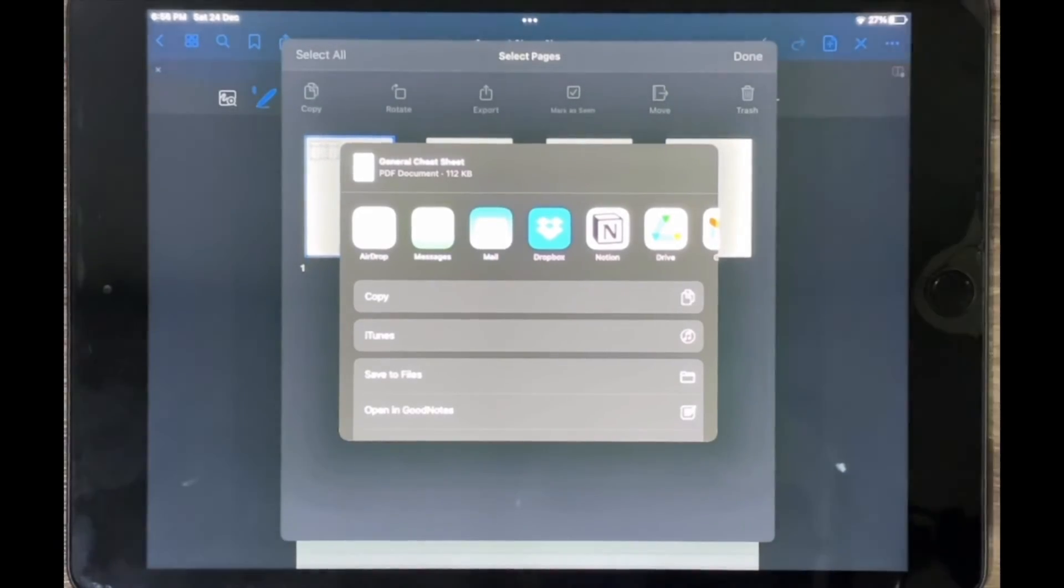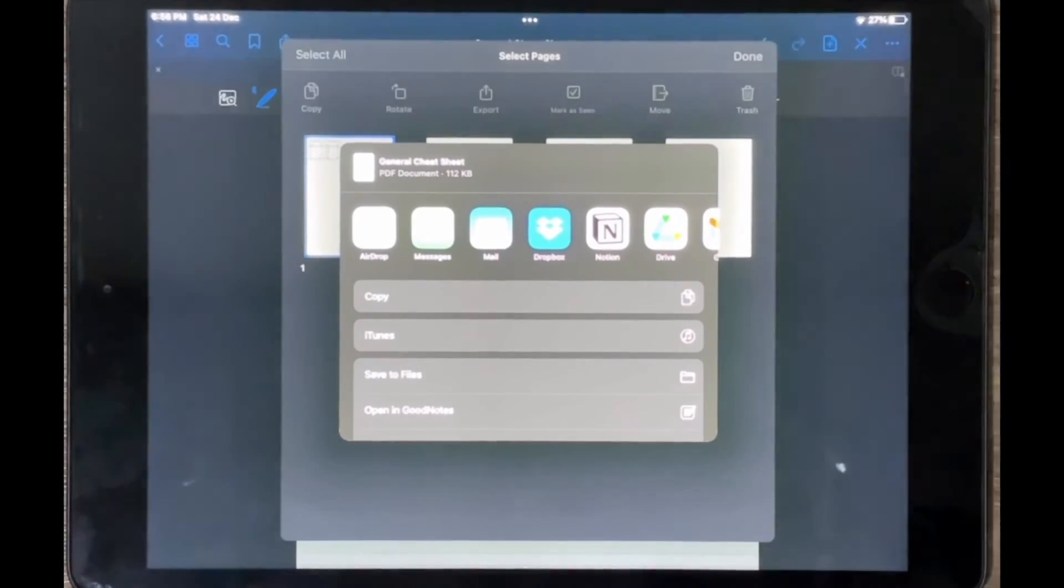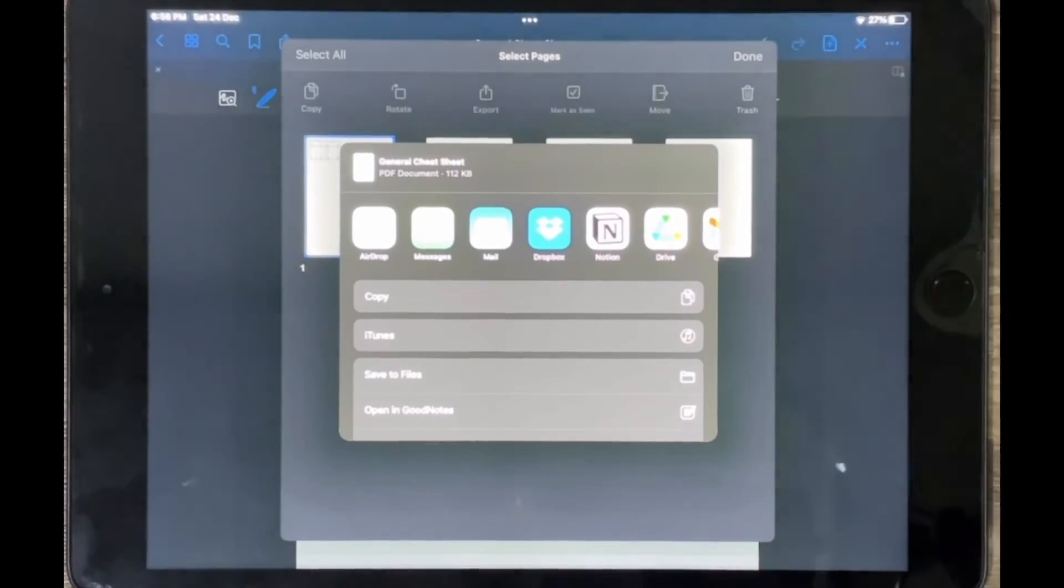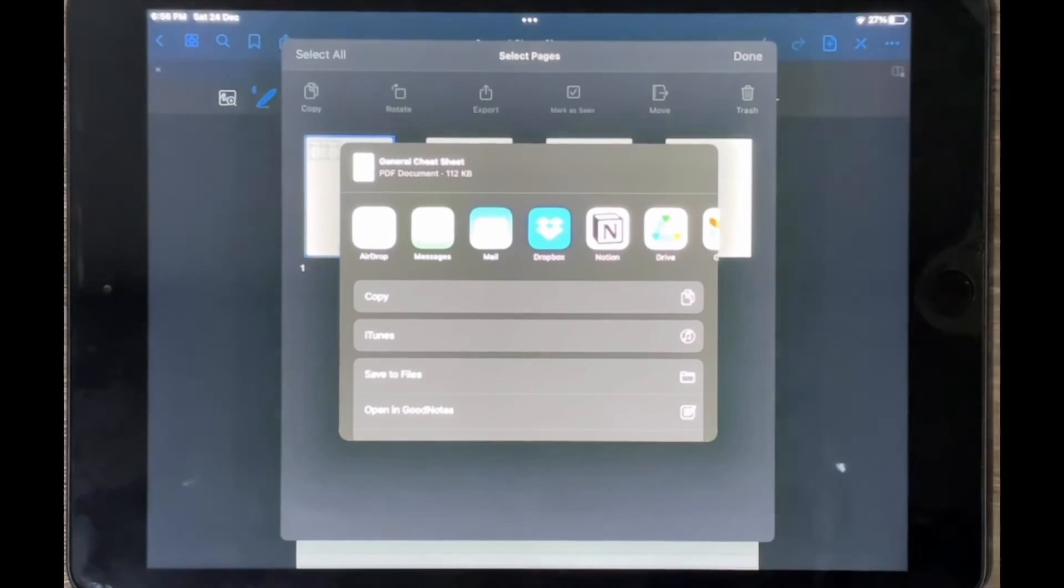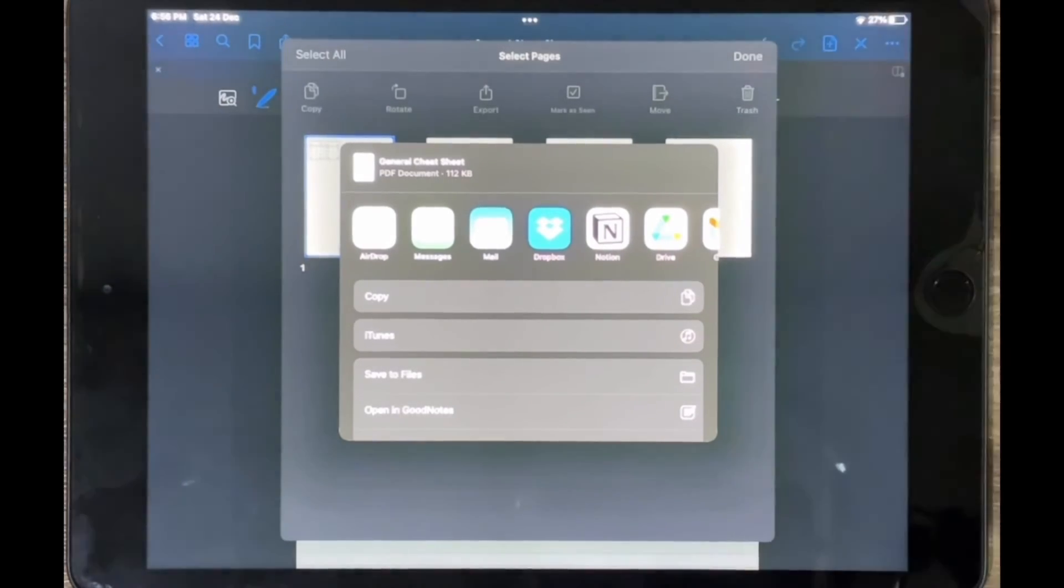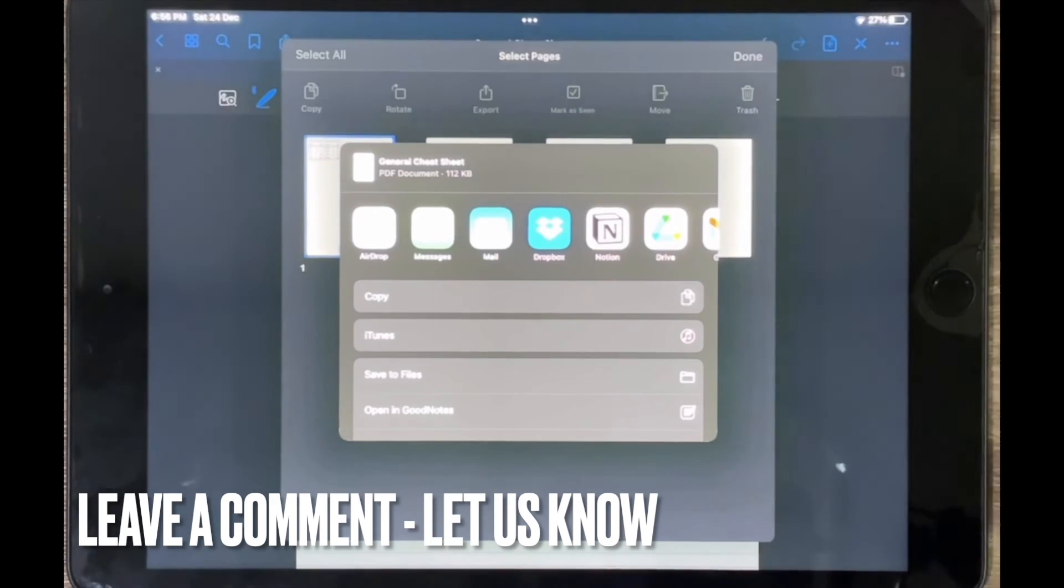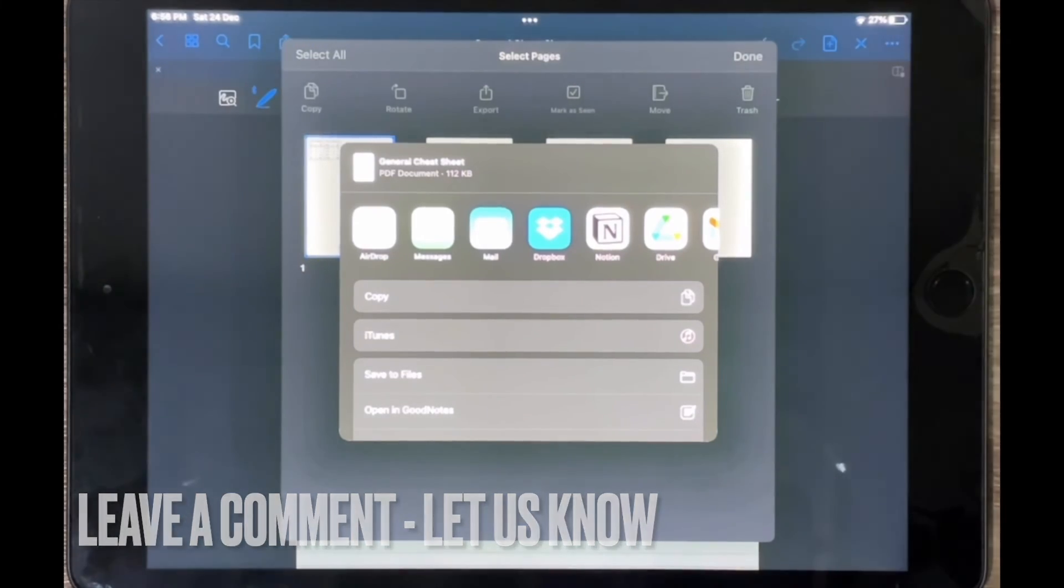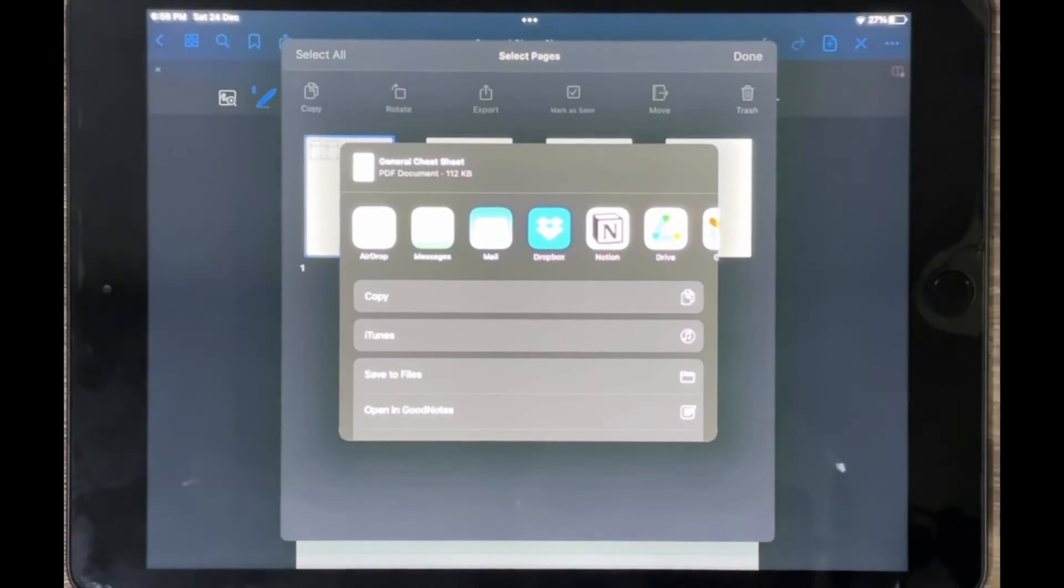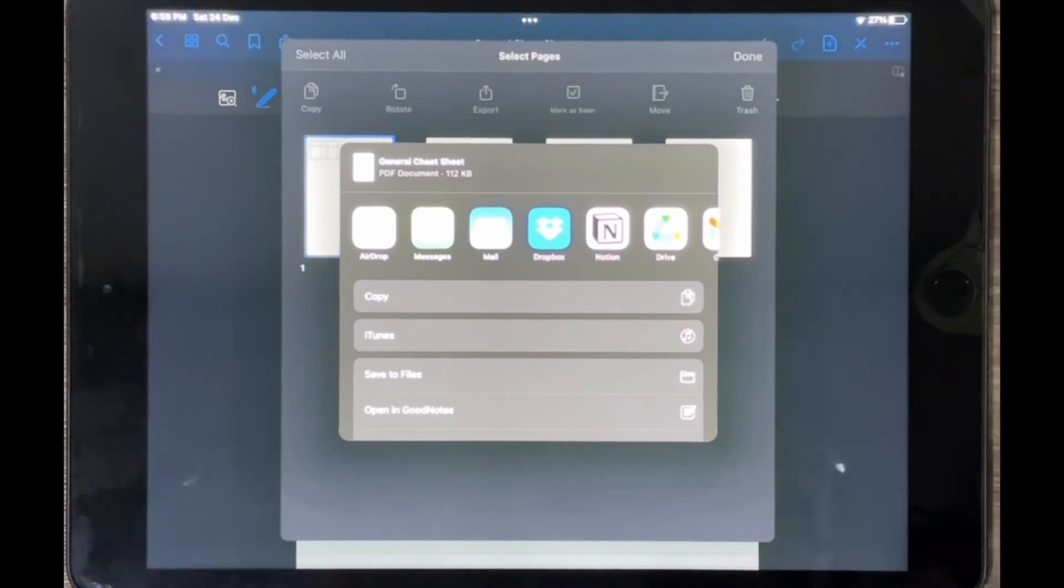So that is it. If you wanted to know how to export only selected pages in GoodNotes 5, this is the easiest way I know how. And if you know of another way, then leave a comment below and make sure to subscribe for more videos.